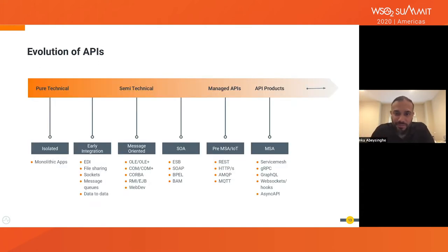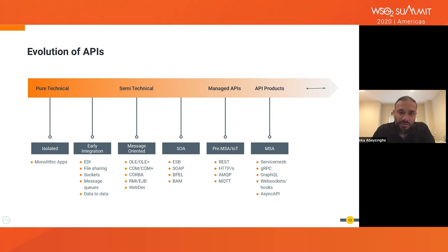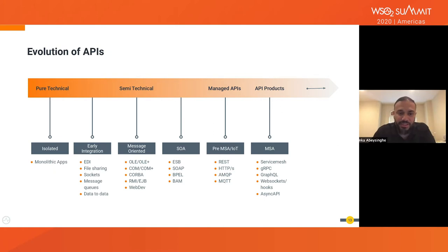Then the evolution of APIs — this is my version because I was involved in these stages described in this diagram. For me, APIs go way back when we started creating monolithic apps. There were pure technical APIs used when building applications heavily connected with the hardware layer. Then it moved to the early integration level, using technologies like EDI, file sharing, sockets, message queues, and data-to-data integration. At that point, file-related APIs and JDBC-type APIs were heavily used to do the integration.